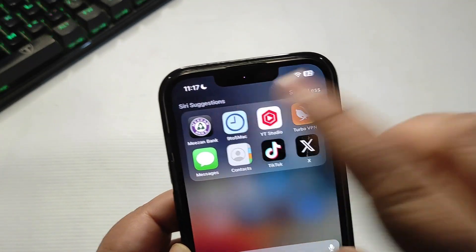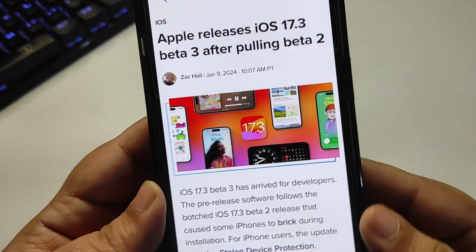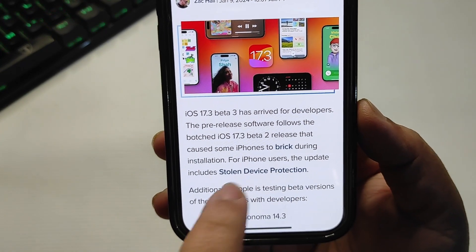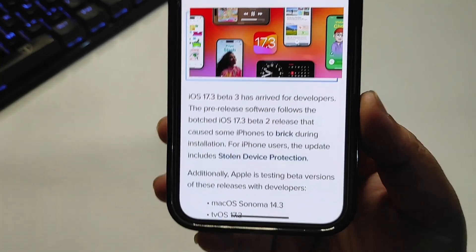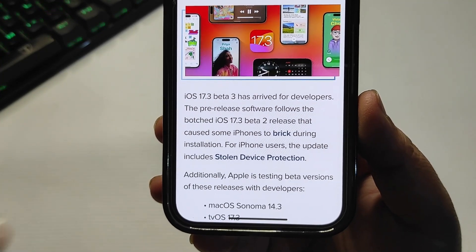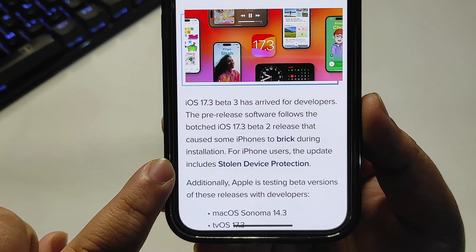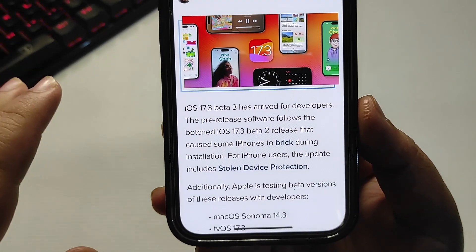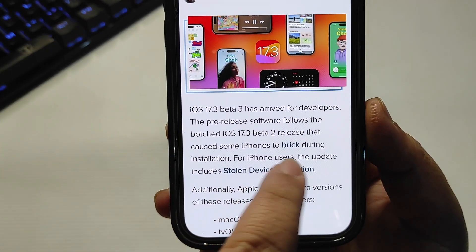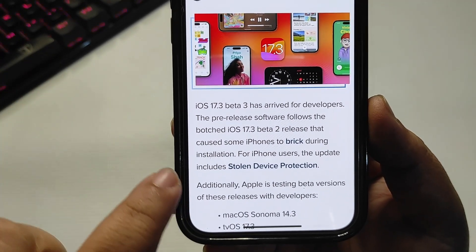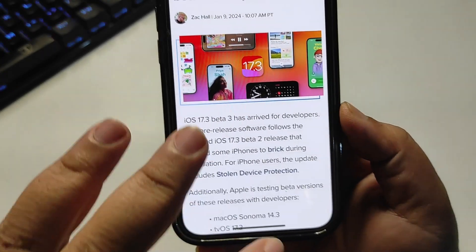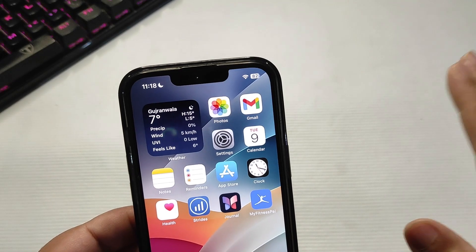If you go to 9to5Mac, you can see what Apple is offering for iPhone users. The update includes Stolen Device Protection. This feature came with iOS 17.3 beta 1 and was enabled in beta 2, but as you know, that beta 2 release caused iPhones to break during installation, so Apple is releasing it properly with beta 3.